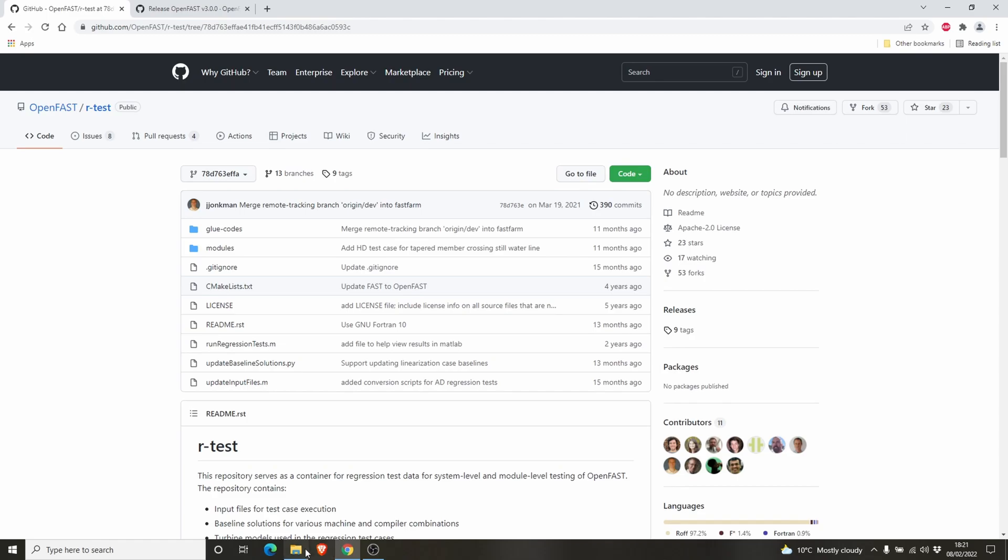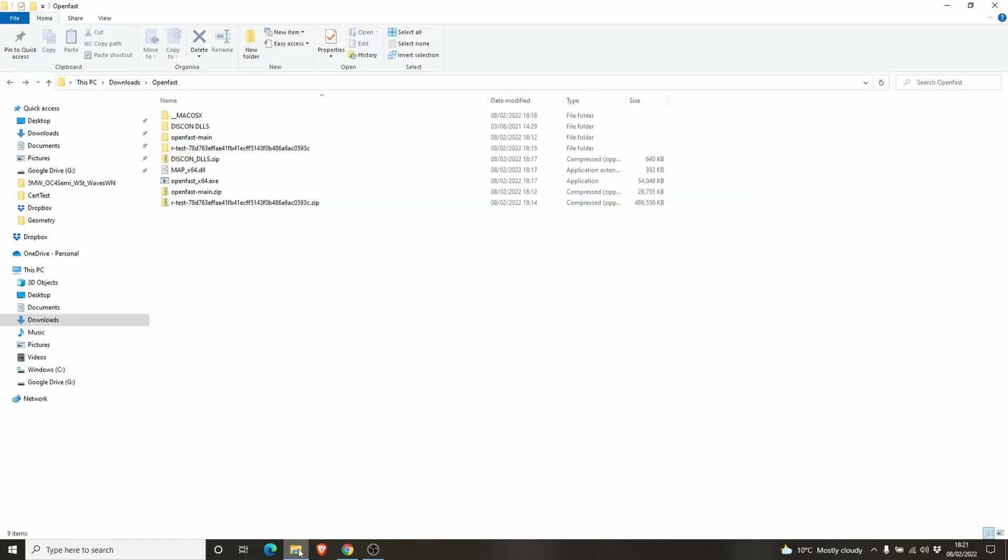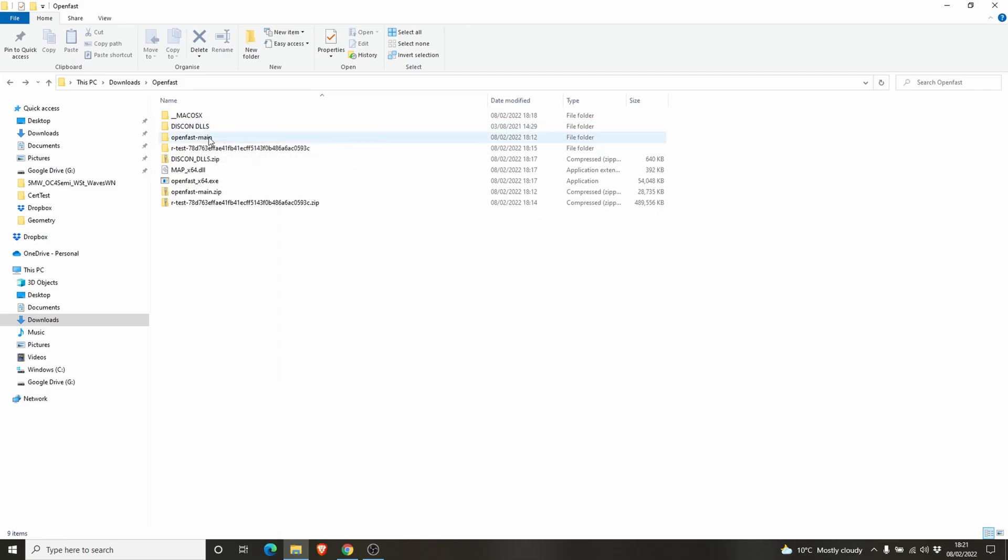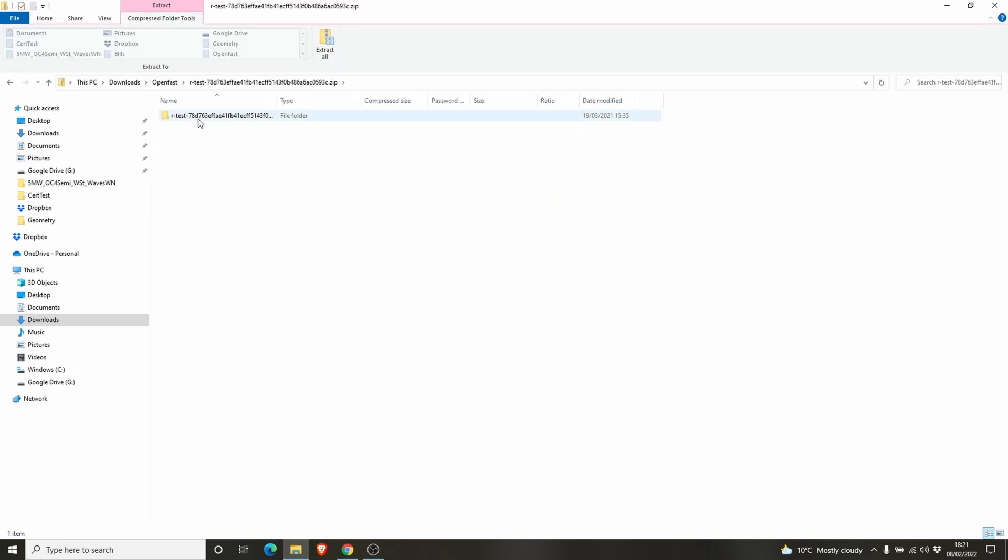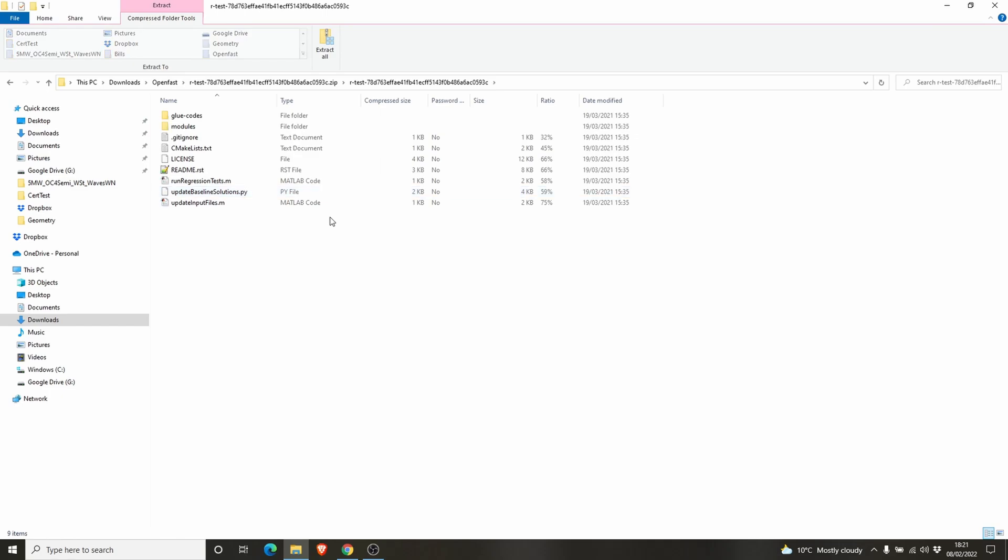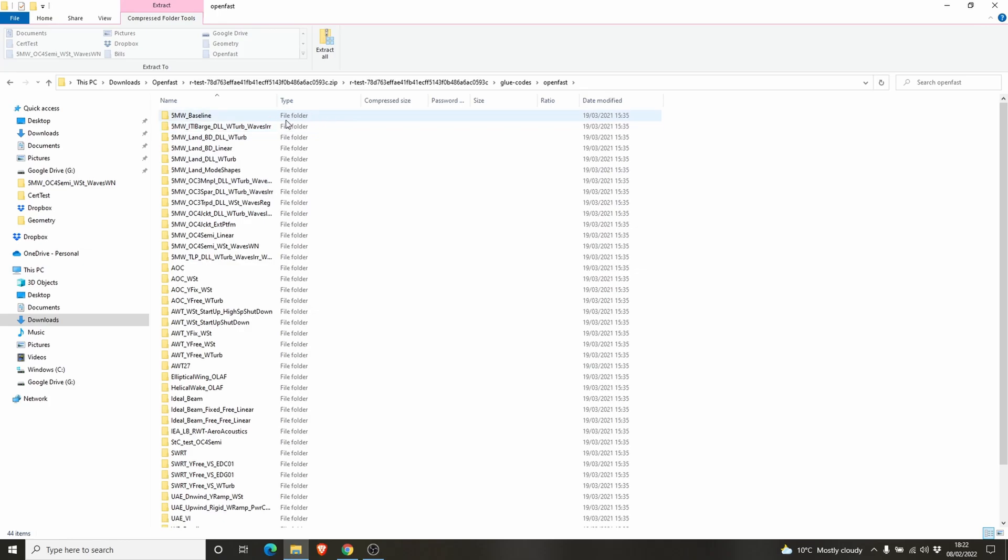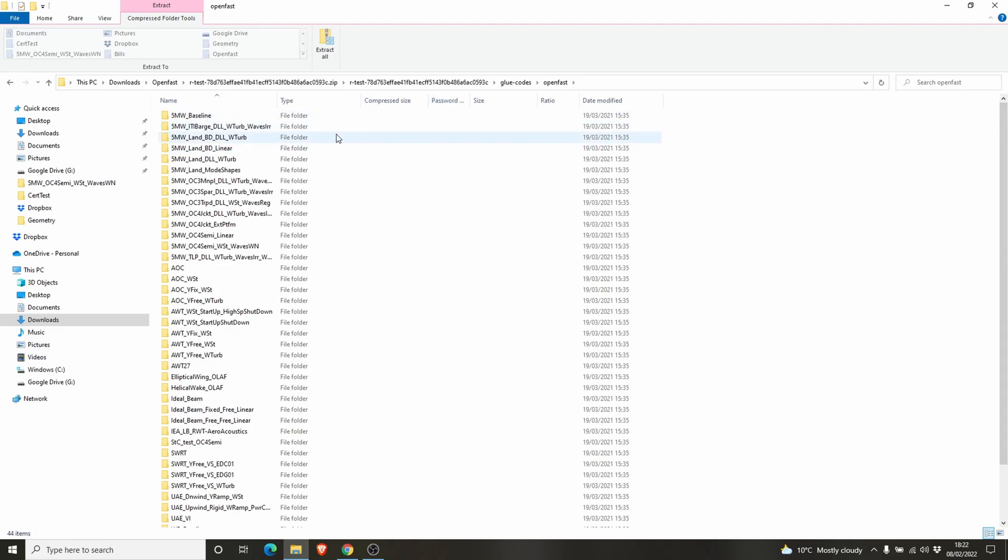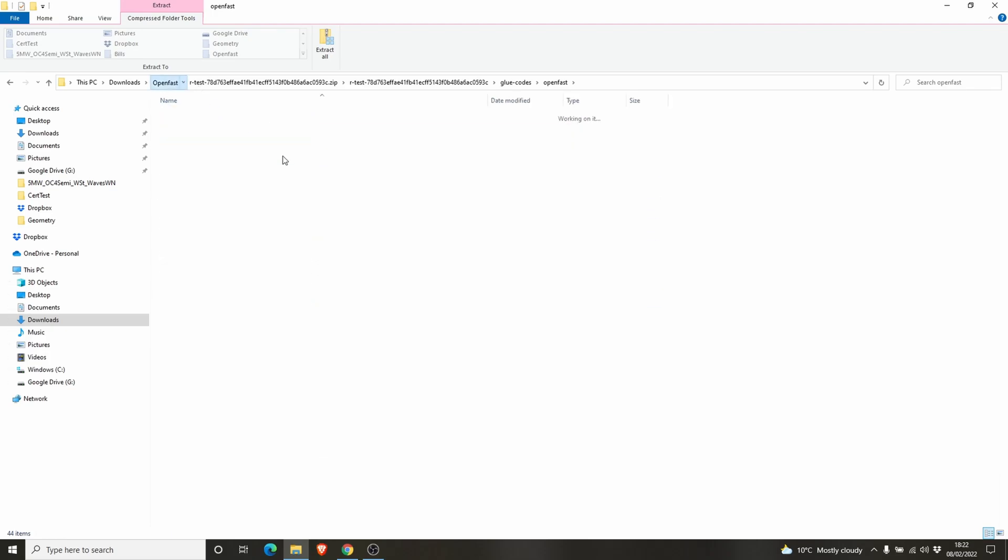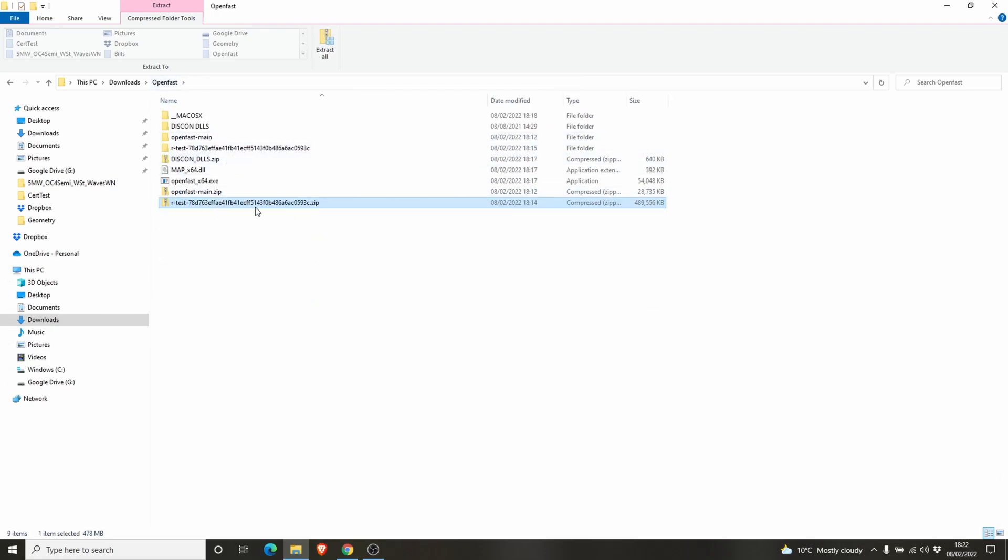These are the files I downloaded from GitHub and extracted. You can see the discon_llrs, the OpenFast main, rtest, which contains the data of different simulations or different test cases. You can see the 5 megawatt baseline, the details of the 5 megawatt wind turbine, some HydroDyn, AeroDyn, ServoDyn files. Those are the components of OpenFast.